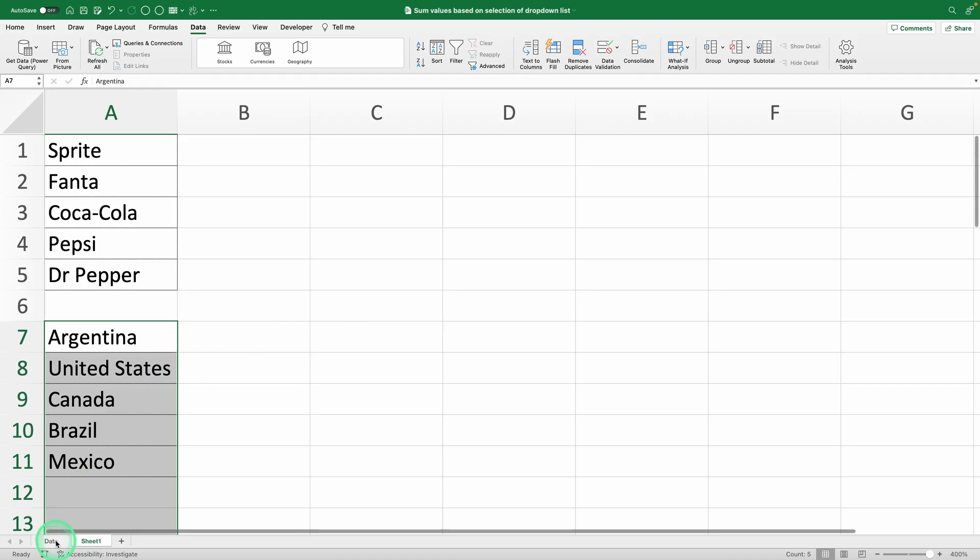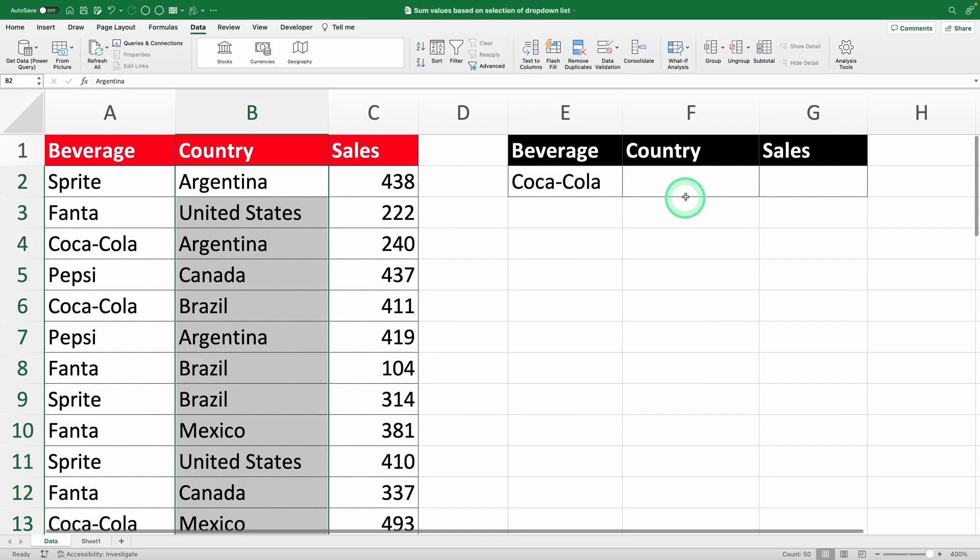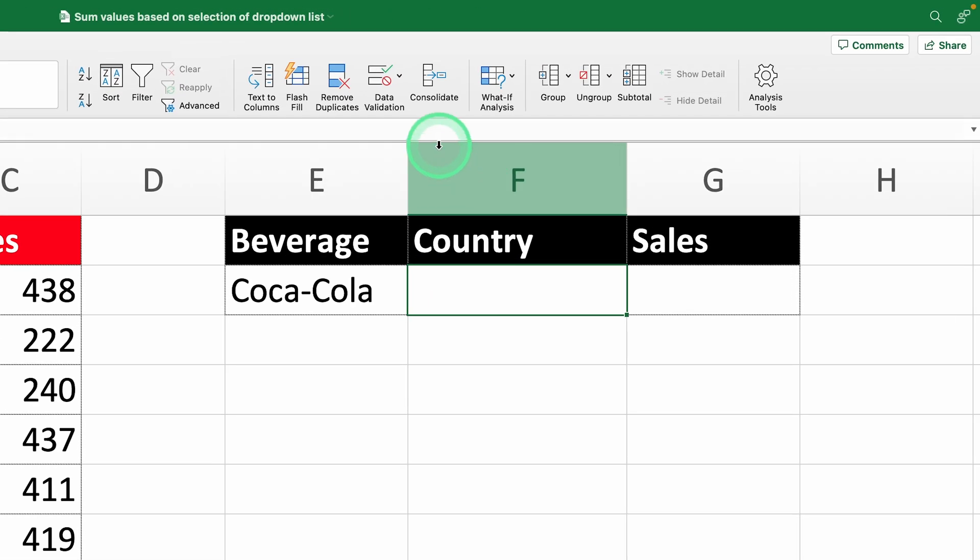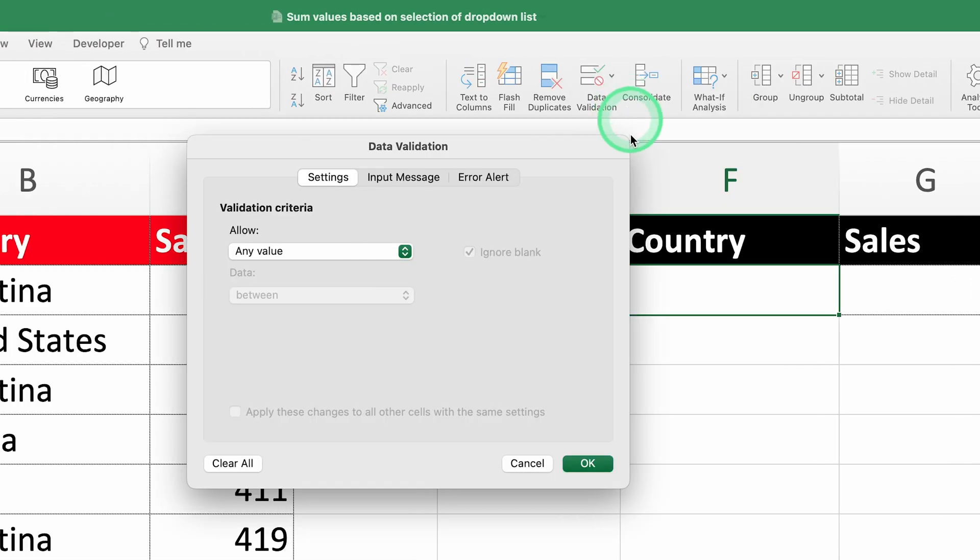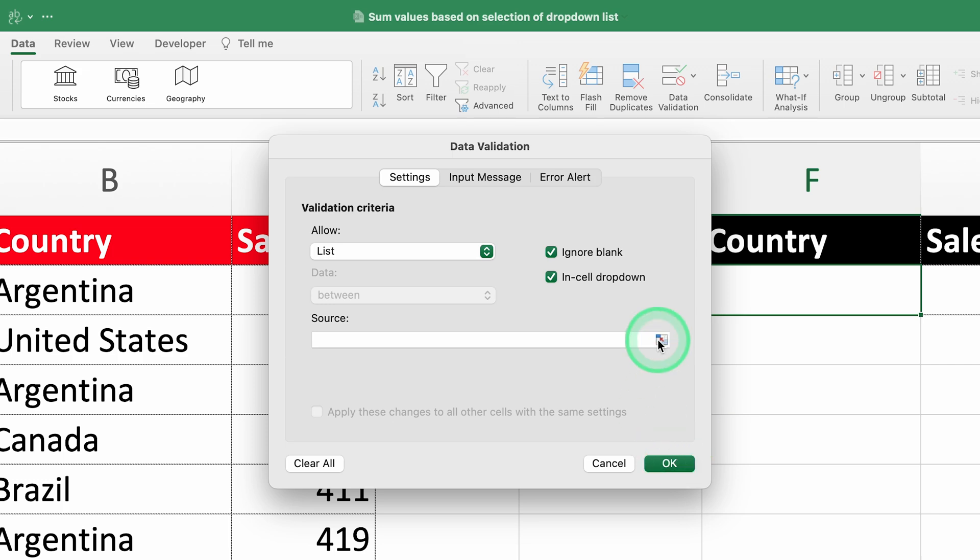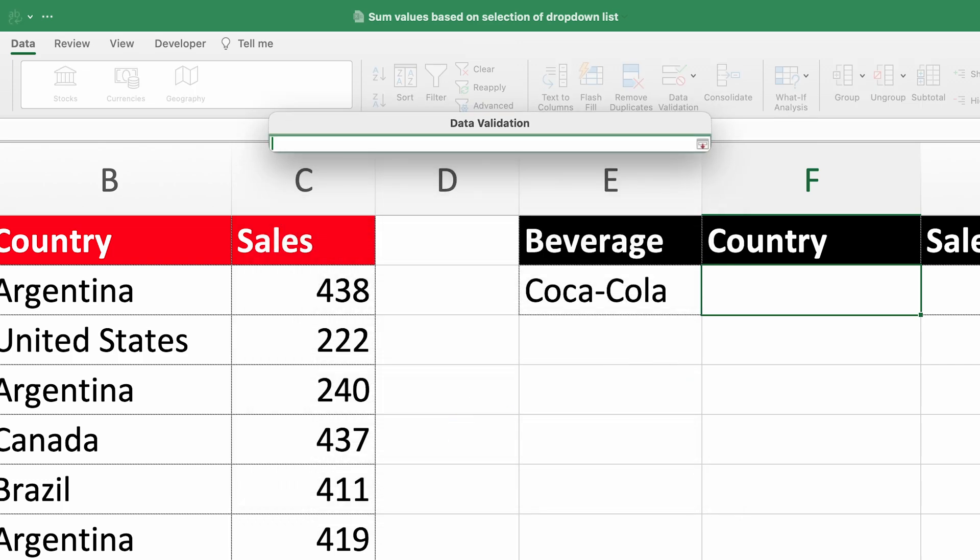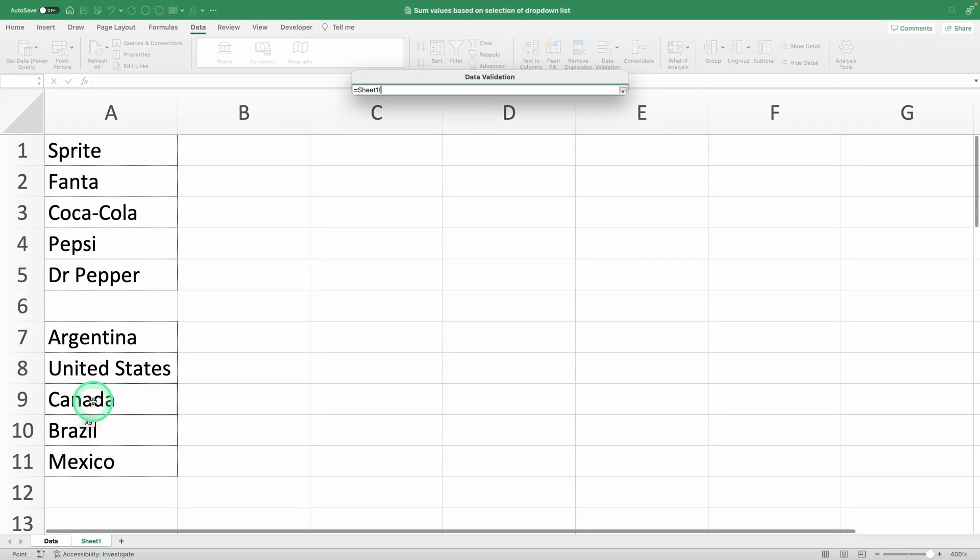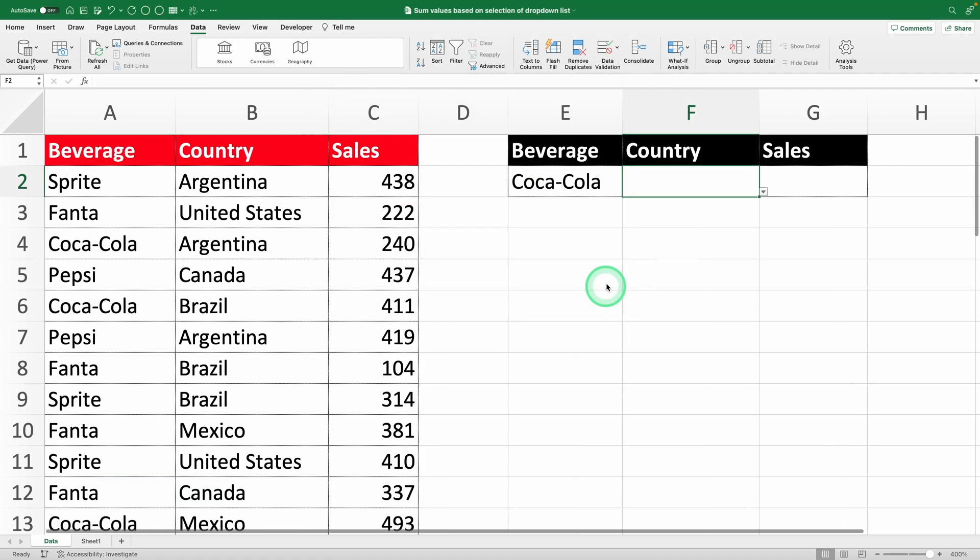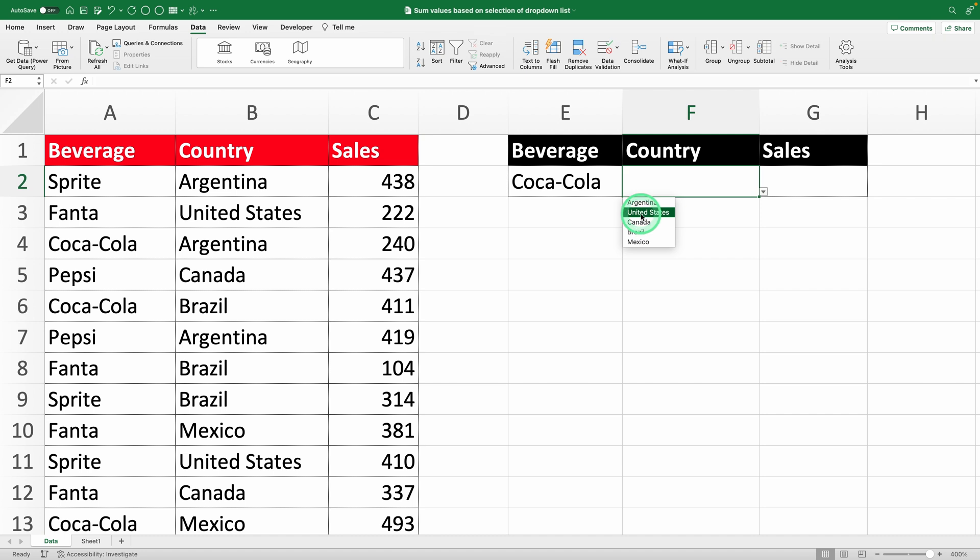Back on the main sheet, select cell E2, go to the Data Validation section, pick the list option, and set the source to your unique country list. Make sure to test it by clicking the drop-down. You'll see all the countries listed. Perfect! Now both drop-downs are good to go.